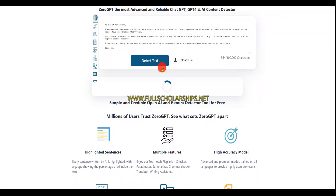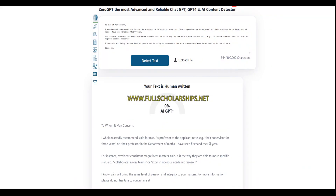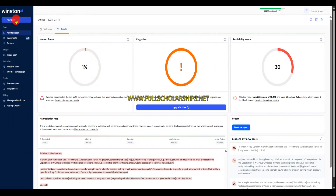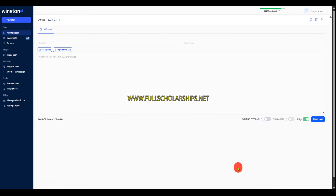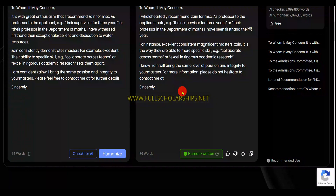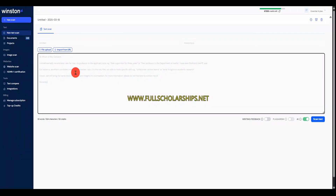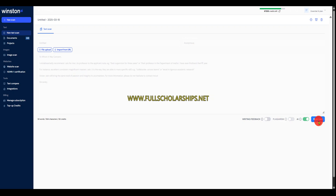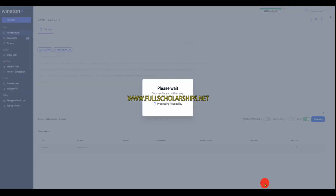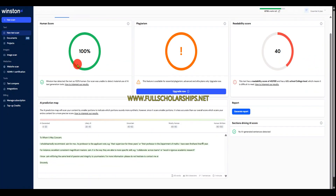Then I'll go with the Winston app. Click on new scan, and here I'll just paste the text from humanize.io — copy this text and paste it here. Then click on scan text. Please wait, results are loading — and 100% human score. You can see: 100% human written content.